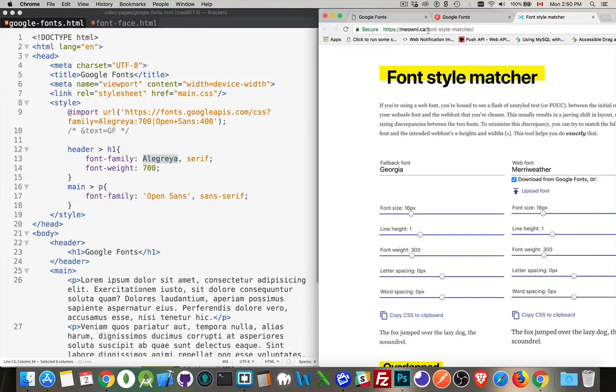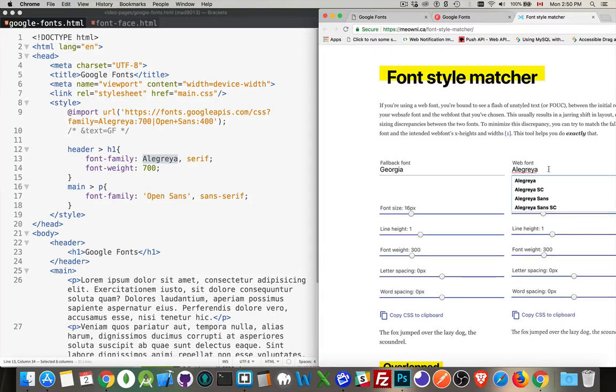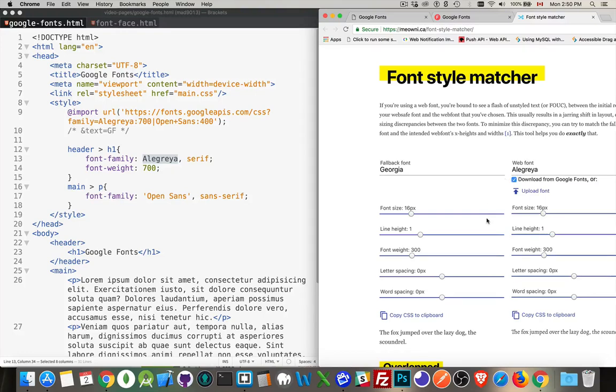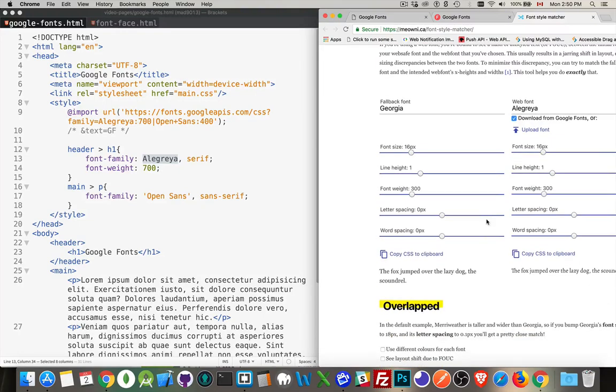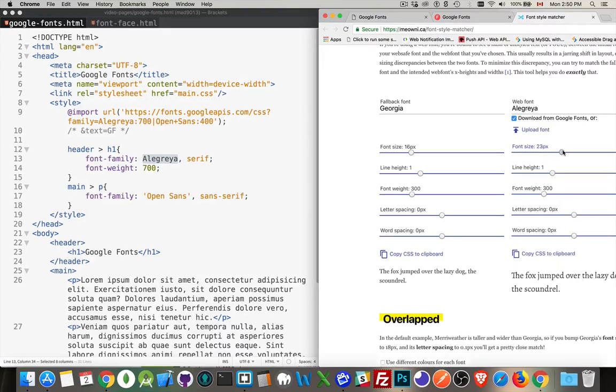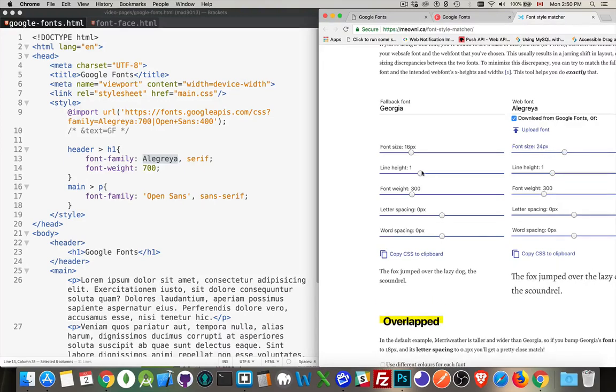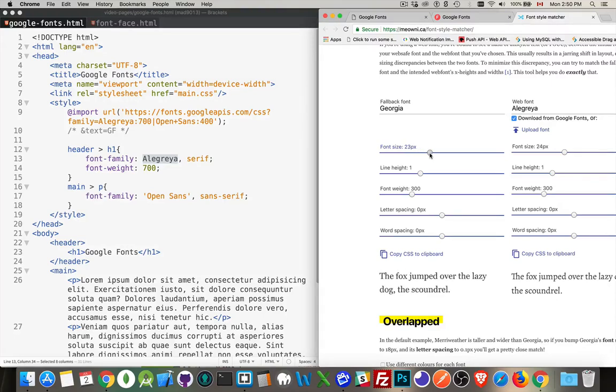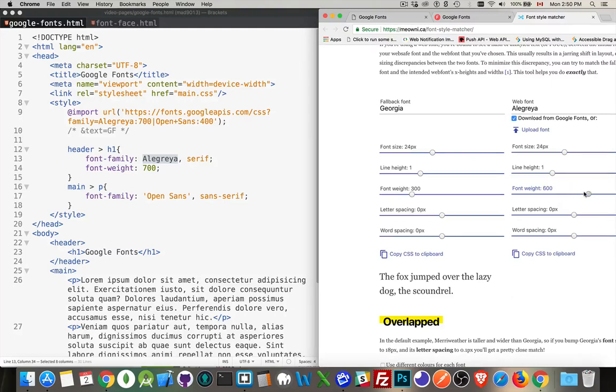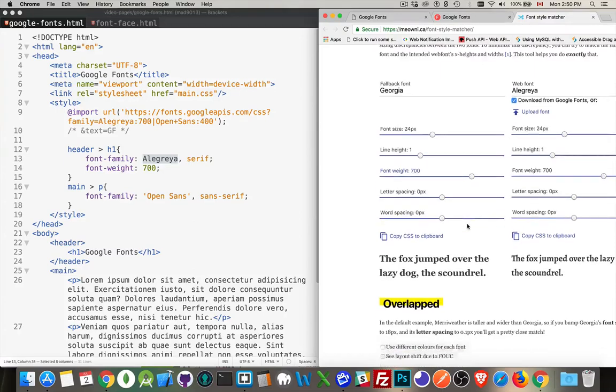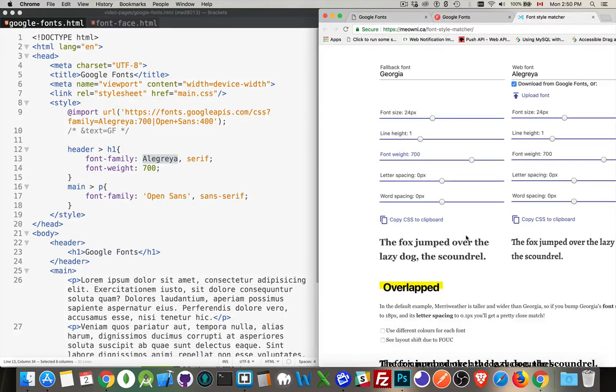So, great website here. Mione.ca. Fantastic website. Here's the web font. I want Alegria. That's the one that I want. And it's going to download it from Google fonts. We can play with the size. So let's go 24 pixel. Make this easier to read. There we are. Line height. You can play with the weight. So 700 is what we were using. There we go. 700.